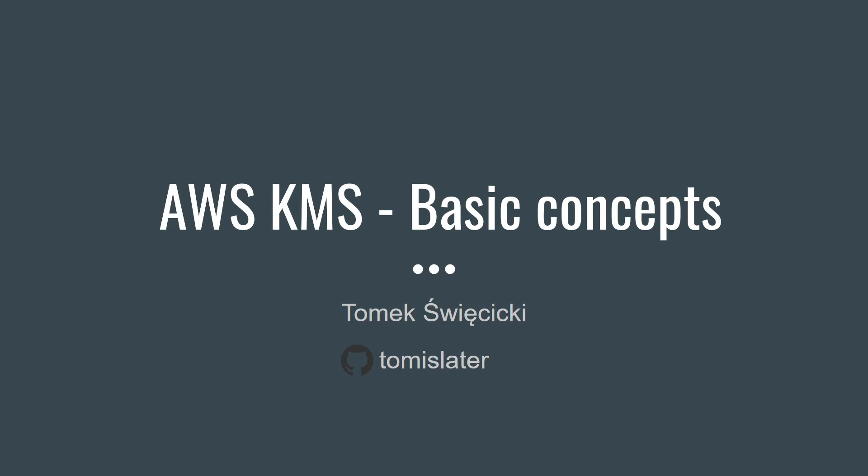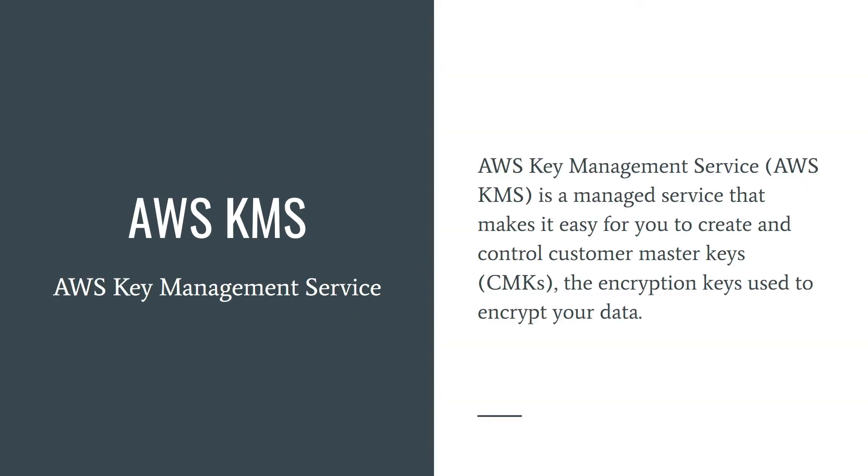Hi everyone, in this video I'm going to show you some basic stuff about AWS KMS. Firstly, what is it? AWS KMS is a managed service that makes it easy for you to create and control customer master keys, CMKs, and the encryption keys used to encrypt your data.